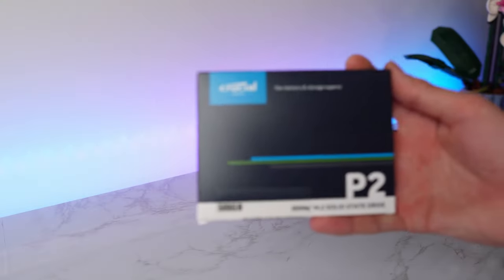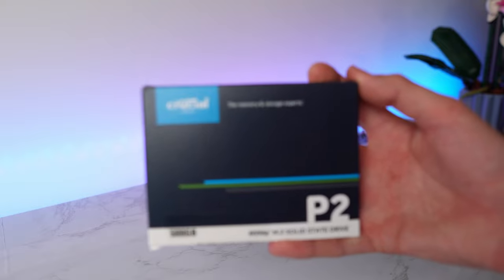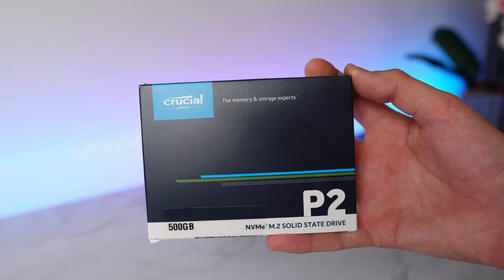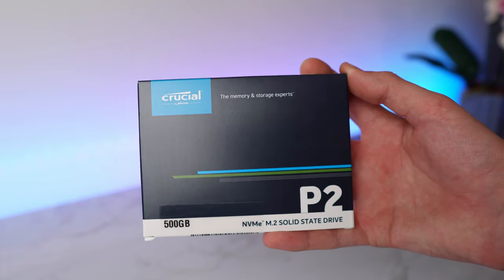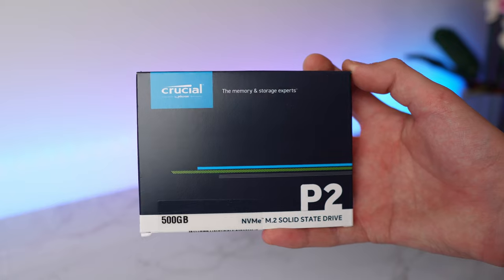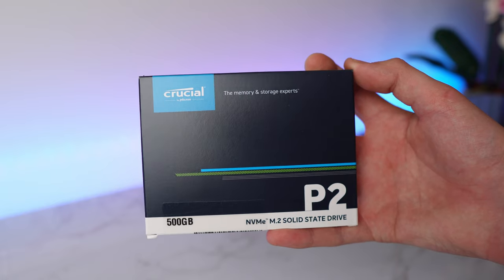For the storage, I'm going NVMe because what else would I do? Use a SATA drive and add extra cable clutter? No. The SSD I'm using is a Crucial P2 500 gigabyte M.2 NVMe SSD that I snagged for $40 brand new on Amazon.